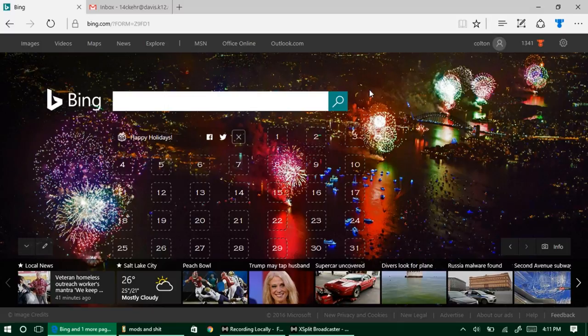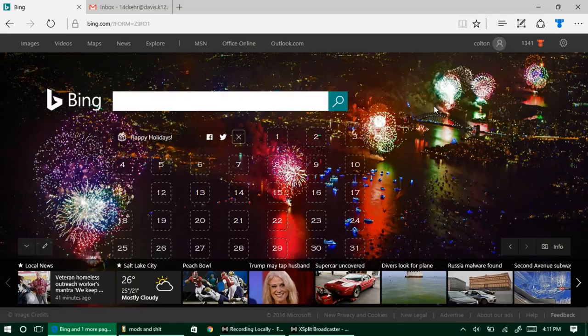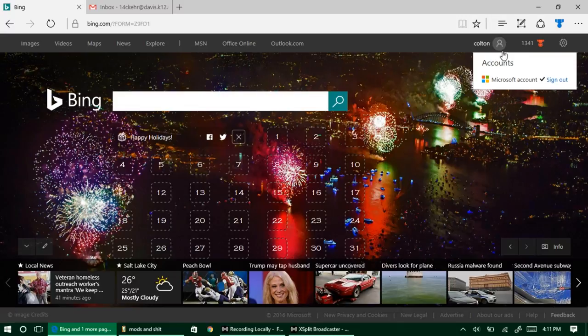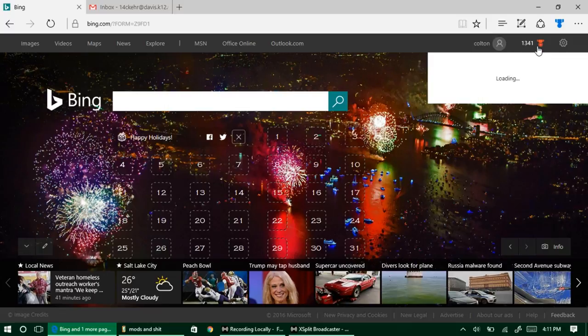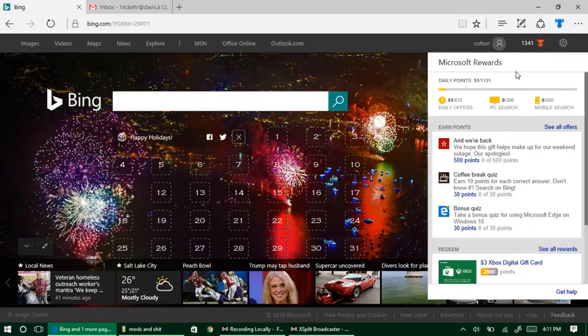As you can see, I'm here on the Bing homepage. Yeah, now you're going to make fun of me for using Bing rather than Google, but listen, this is actually how you get free Microsoft account points. You can see I've got my account signed in here and I've already got some rewards stacked up.